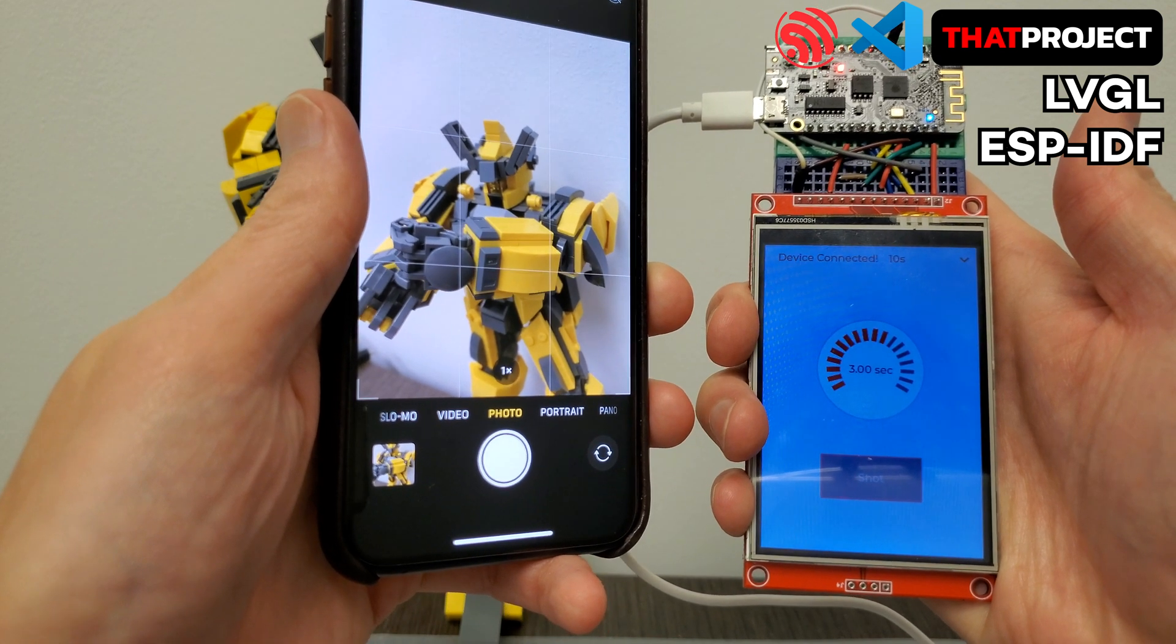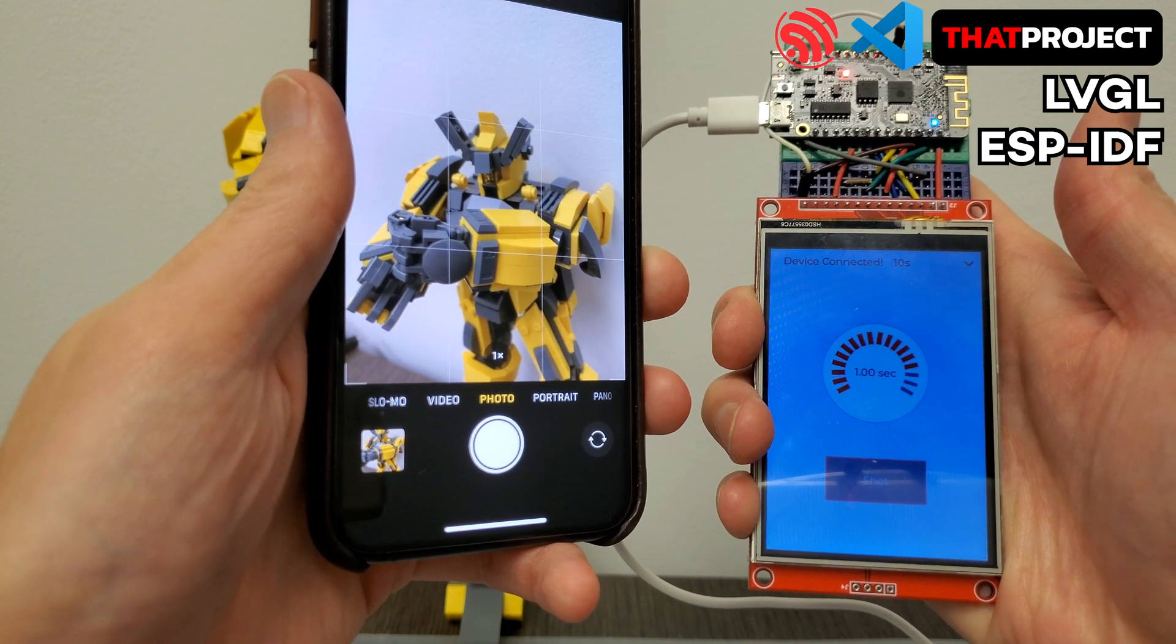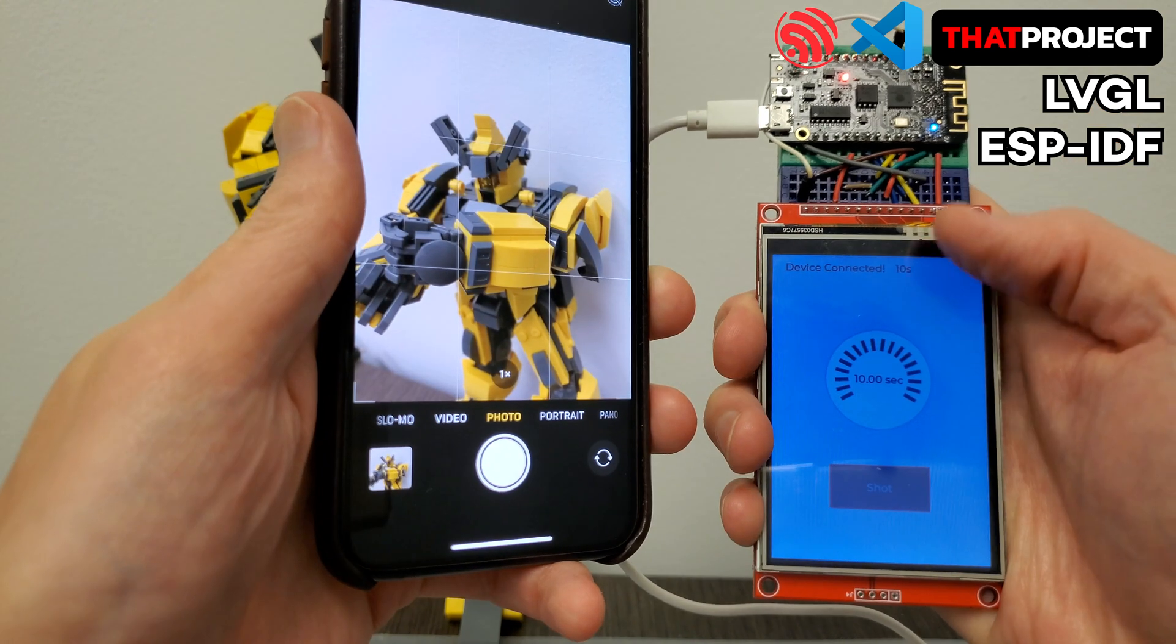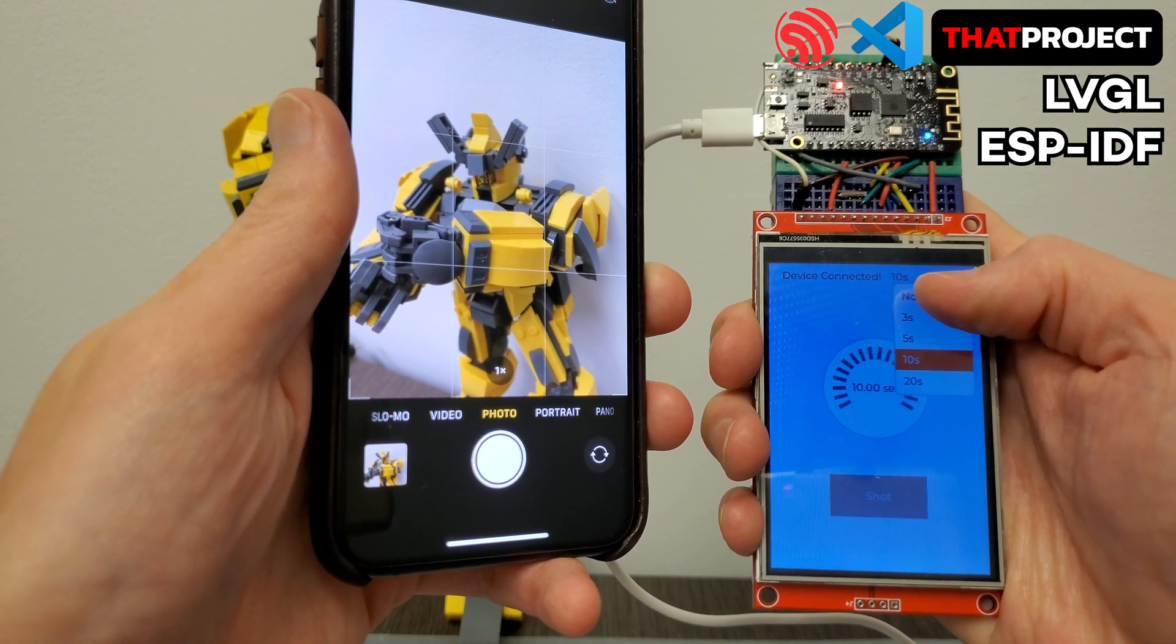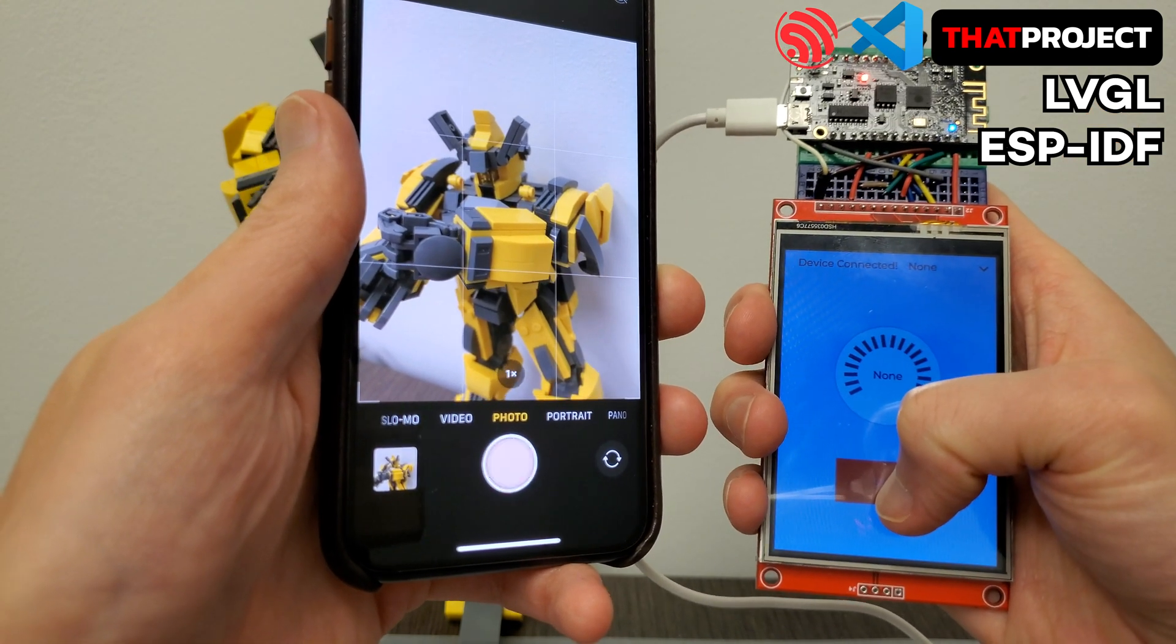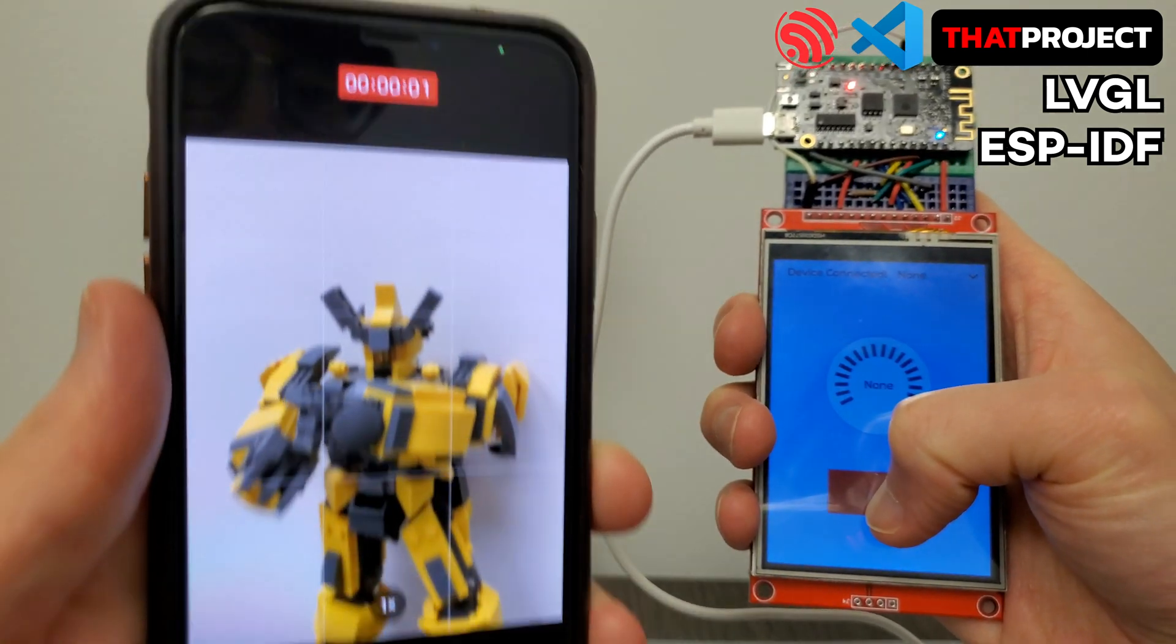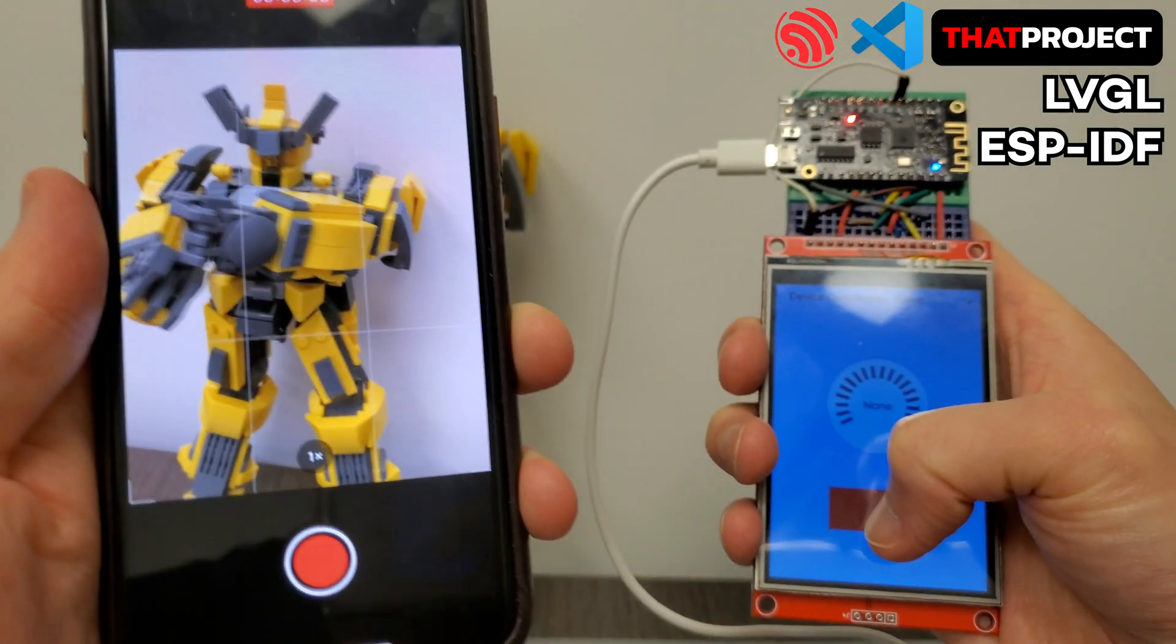In the next video, we will use LVGL to draw the screen for the camera shutter app. If you run into any trouble, leave your comment on this video. Thanks for watching. See you in the next video.